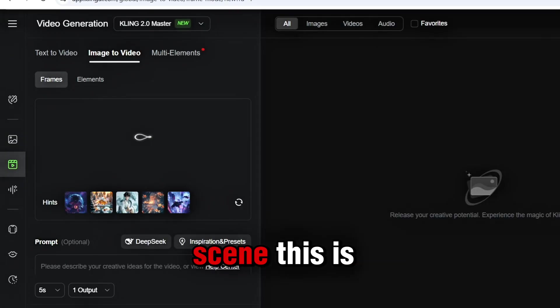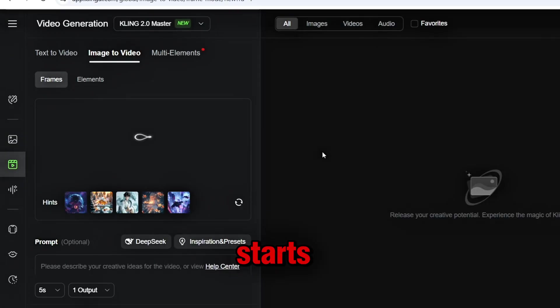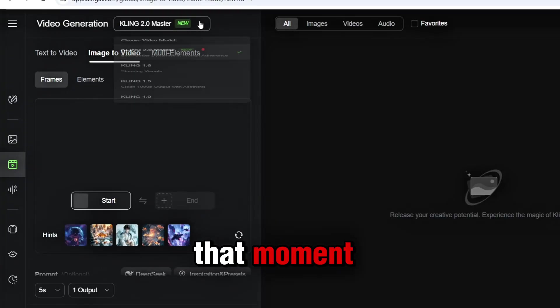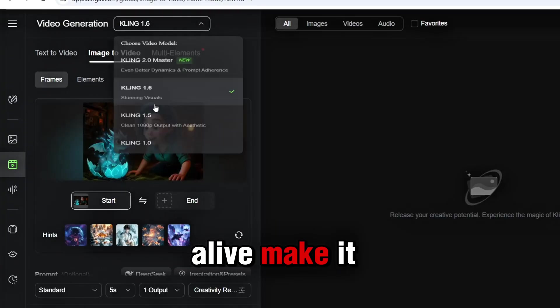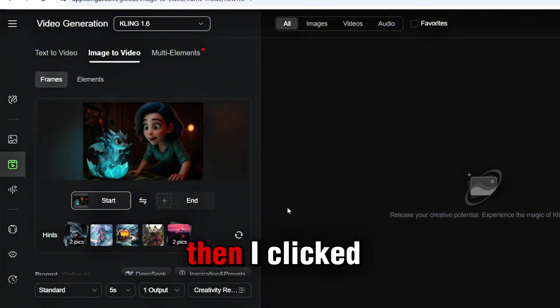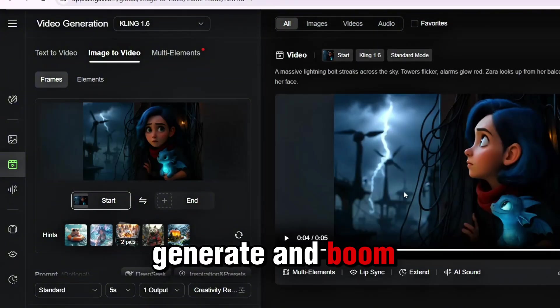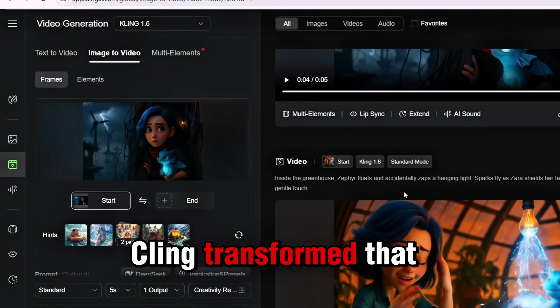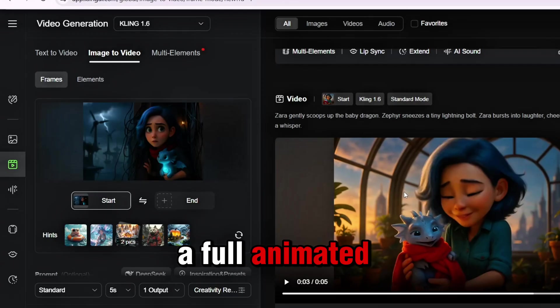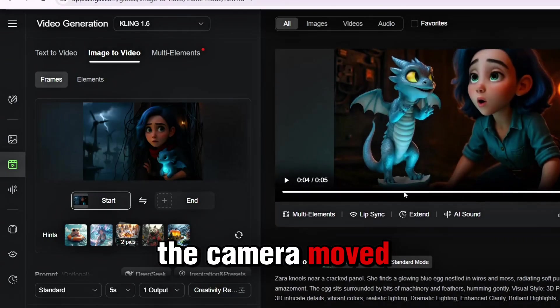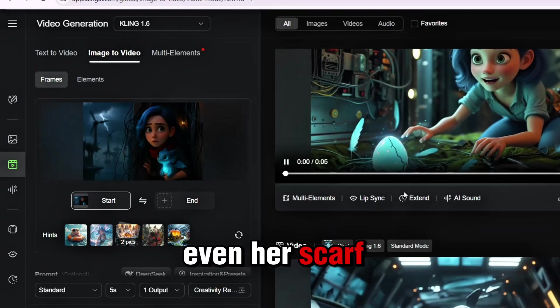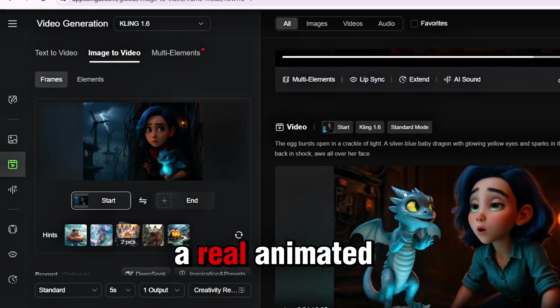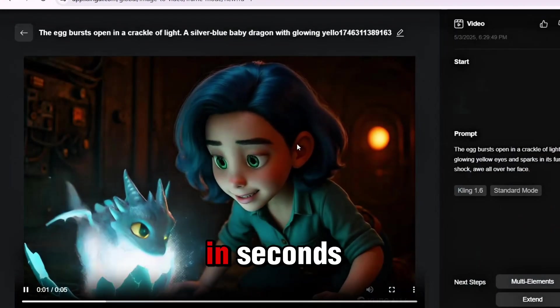Head over to cling.ai and click on Image to Video. Upload your first scene. This is where the magic starts. Now, in the prompt box, describe what's happening in that moment. Make it feel alive. Make it match the emotion of the scene. Then I clicked Generate. And boom! Cling transformed that still image into a full animated shot. The camera moved, the lighting flickered, even her scarf danced with the wind. It looked like a real animated movie clip, made in seconds.